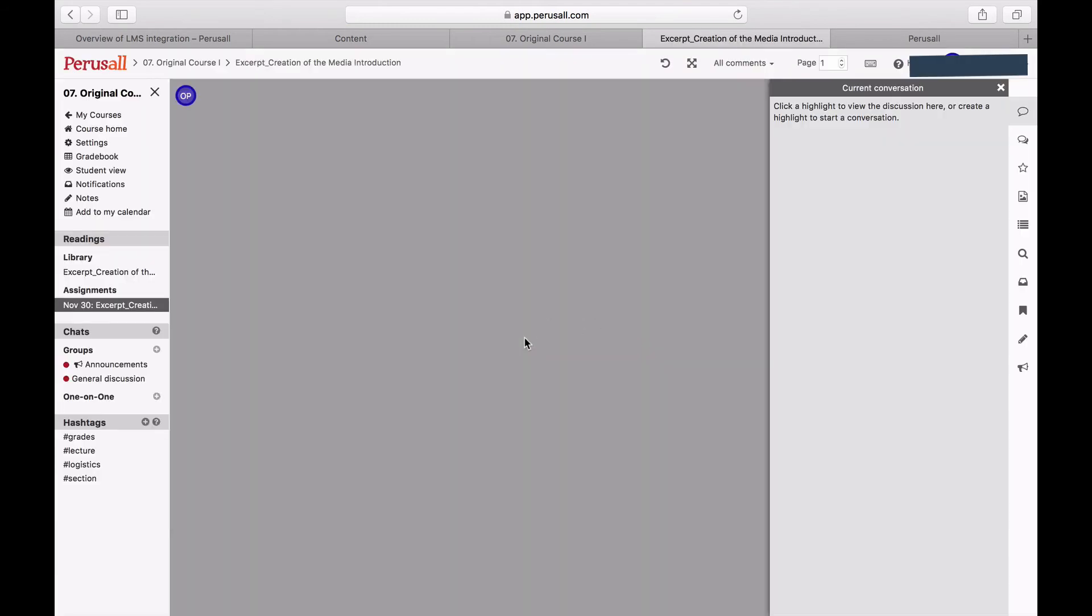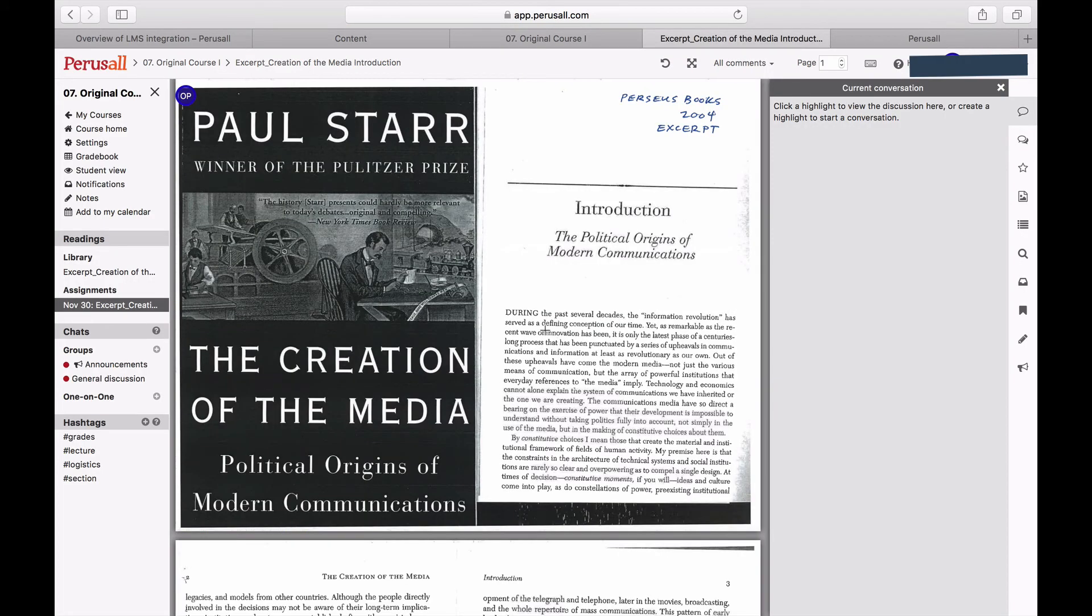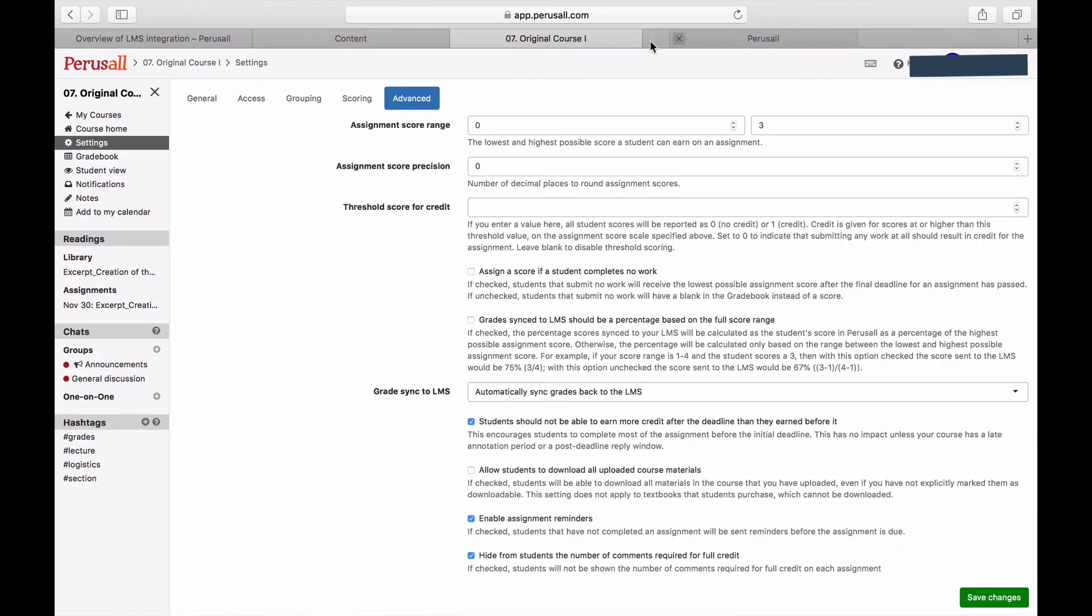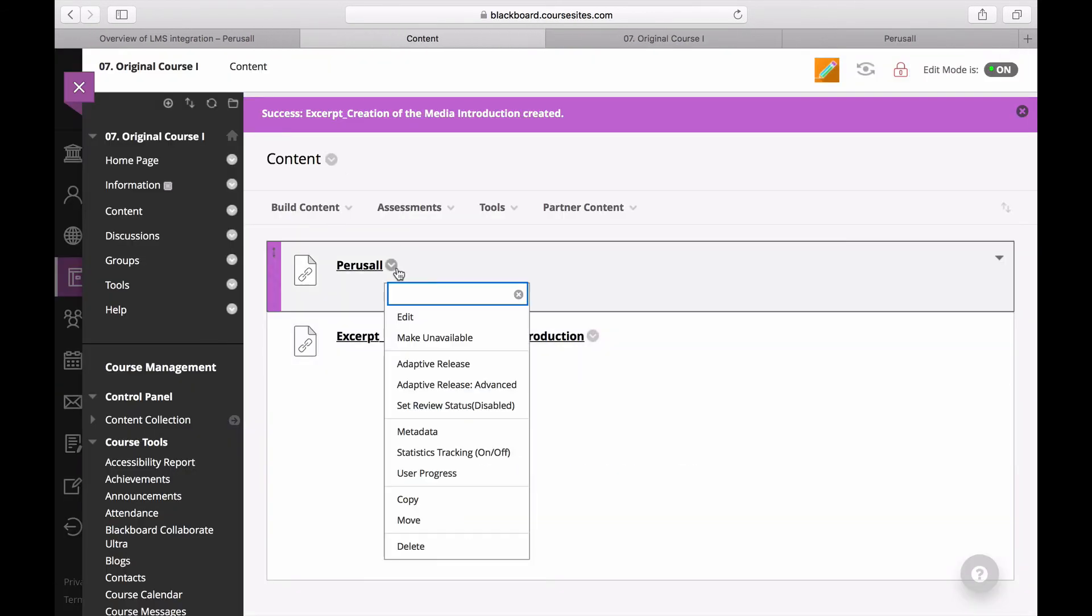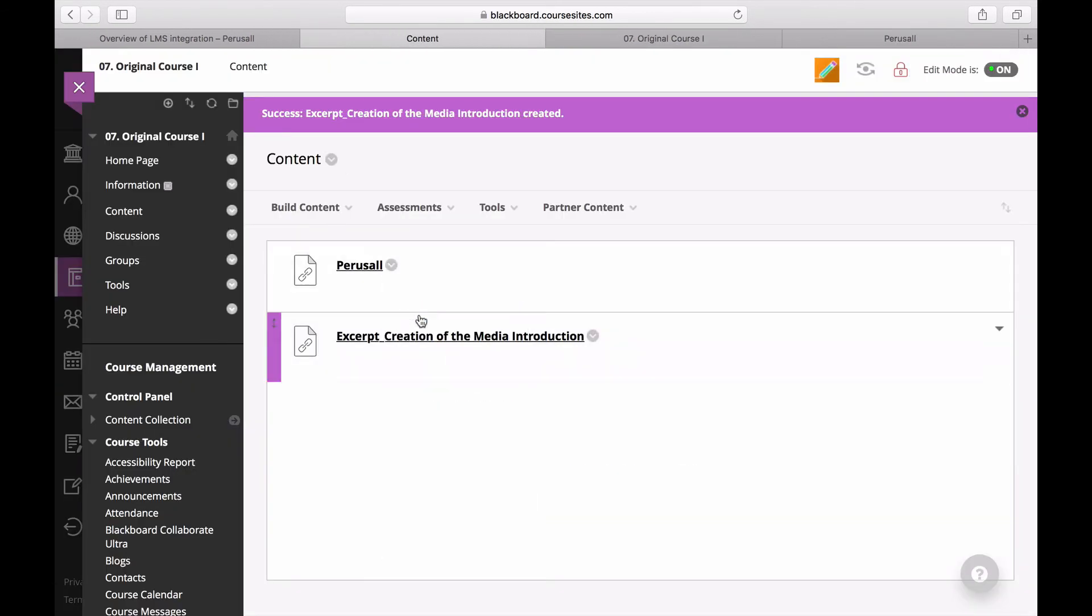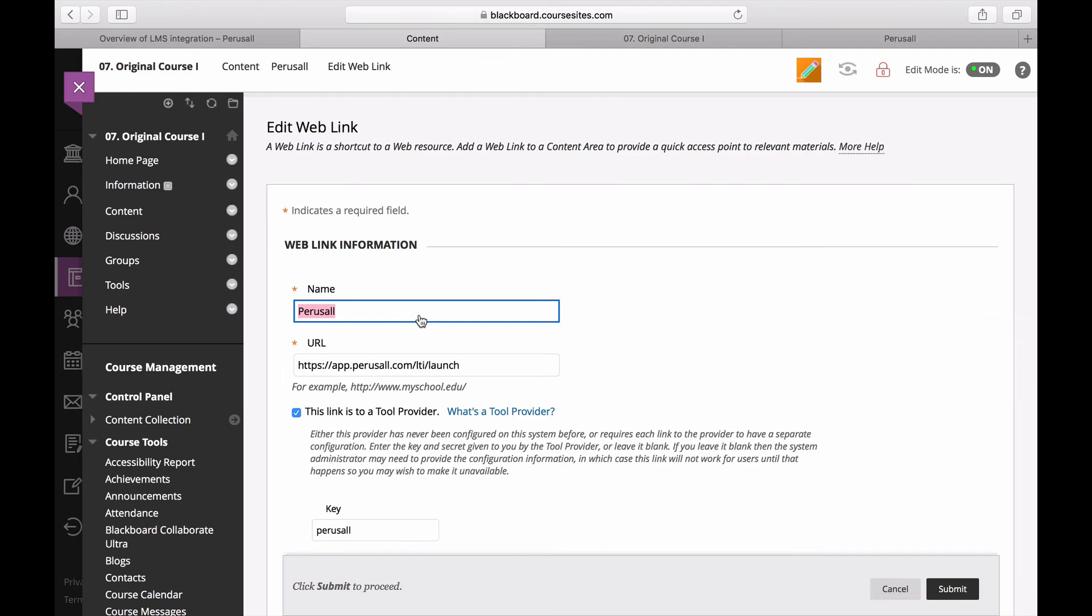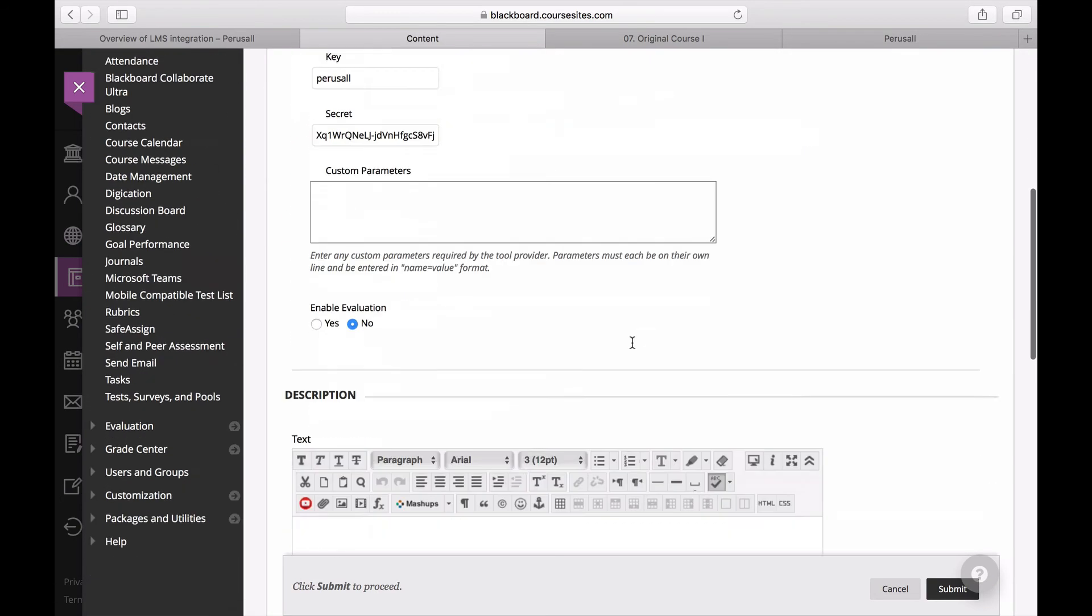In order for grades to sync automatically back into Blackboard, make sure students click on the specific assignment web link inside of Blackboard instead of the main Perusall link that directs students to the Perusall course home page.